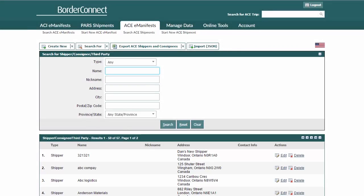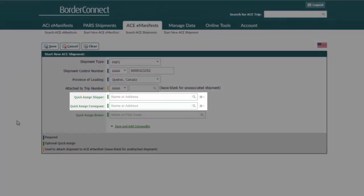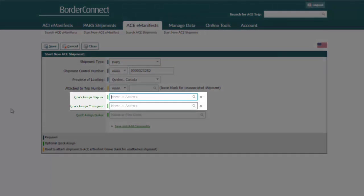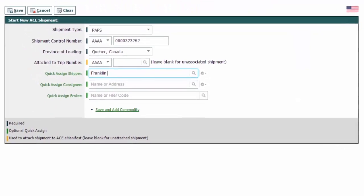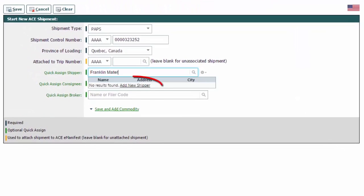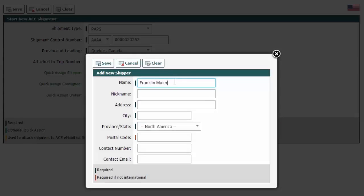Another simple way of entering a new shipper or consignee into BorderConnect is while you're processing an eManifest. For example, if you're typing in a shipper or consignee that has never been used in BorderConnect, start typing the name and once no results are found, click the Add New Shipper or Add New Consignee link at the bottom.